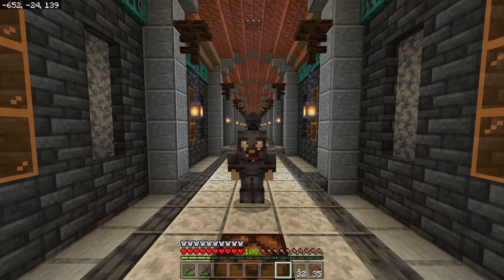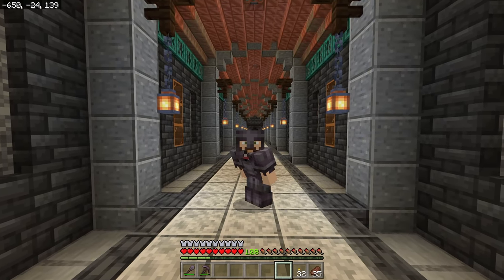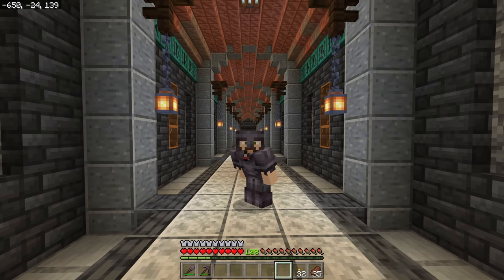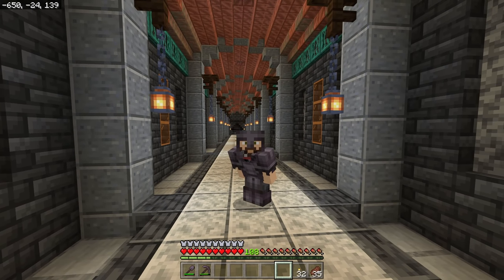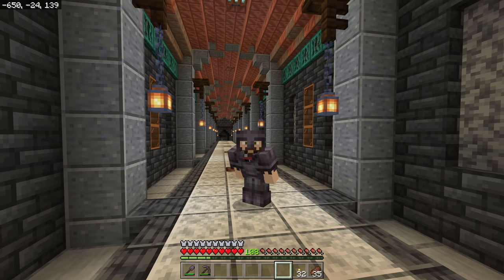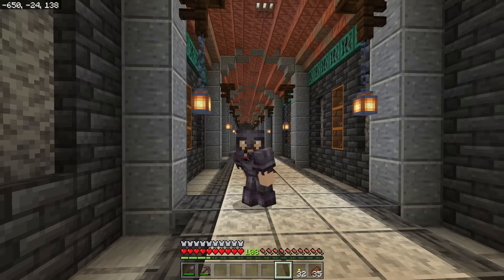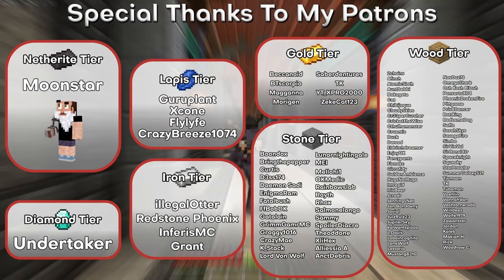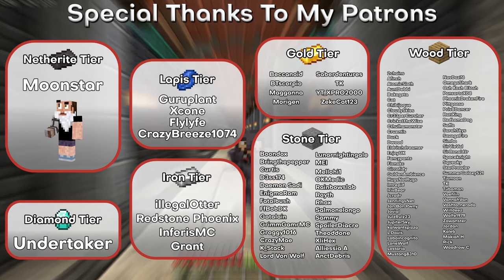I wanted to focus a little more on building because world building is a really important part of Minecraft — it's not always about big crazy farms. Once you build your farms, what do you do with them? Do you leave a plain one-by-two tunnel to just go straight to it, or do you connect your world and make yourself feel joy walking through it? We want to not only make all the cool things but connect it all and make it special as we go through the world. Drop any tips in the comments below and make sure to like and subscribe — I'll see you next time.